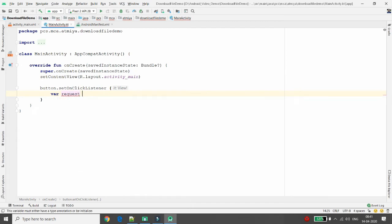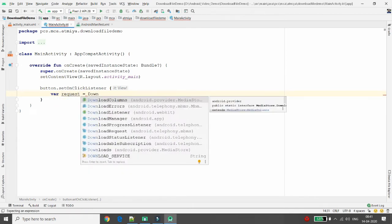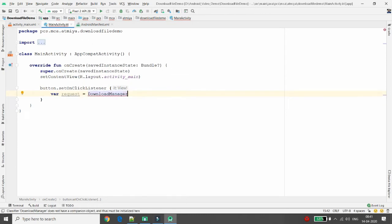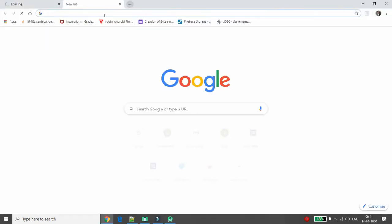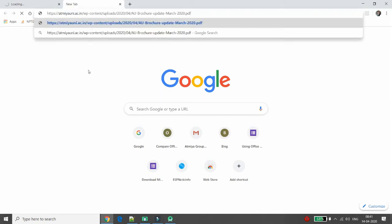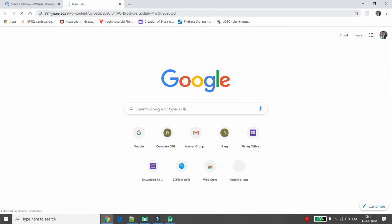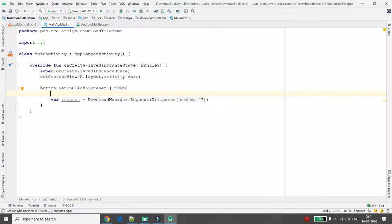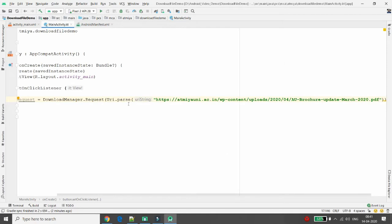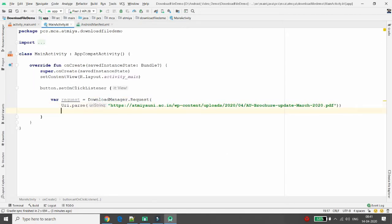First, define the variable 'request' of type DownloadManager.Request, set equal to a new DownloadManager.Request. Inside URI.parse(), pass the path from where you want to download the file. I have a path related to an Atmiya University brochure PDF, and I am passing that URL path here.